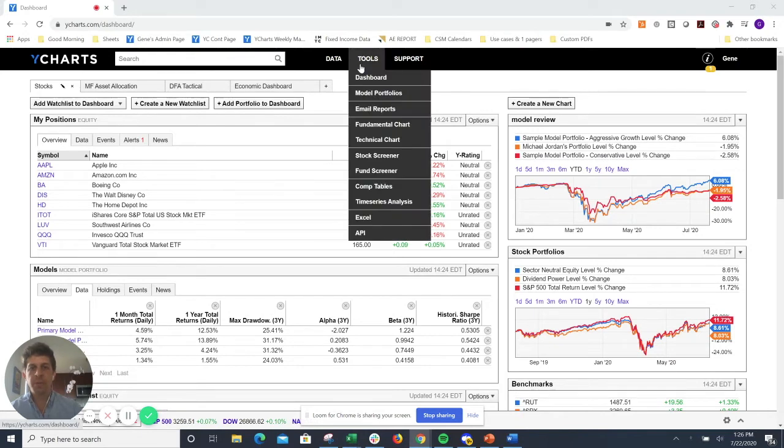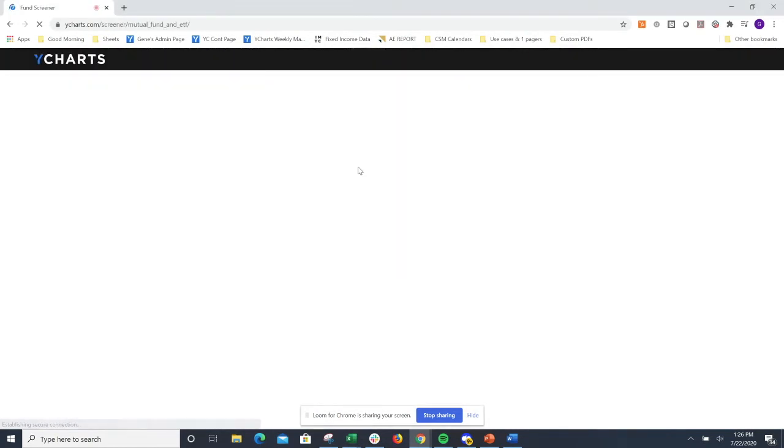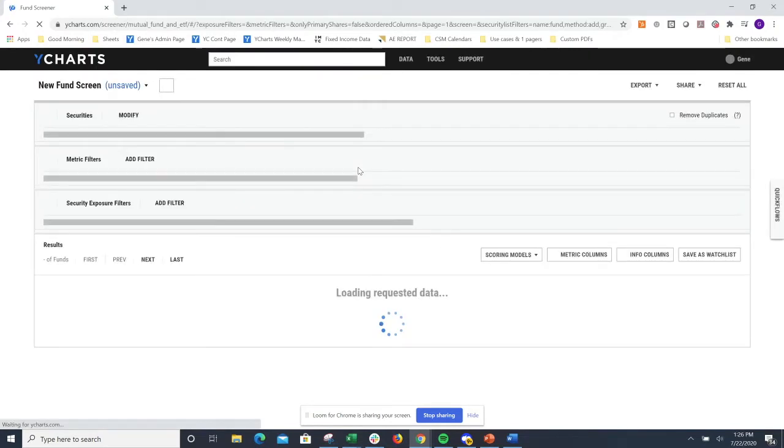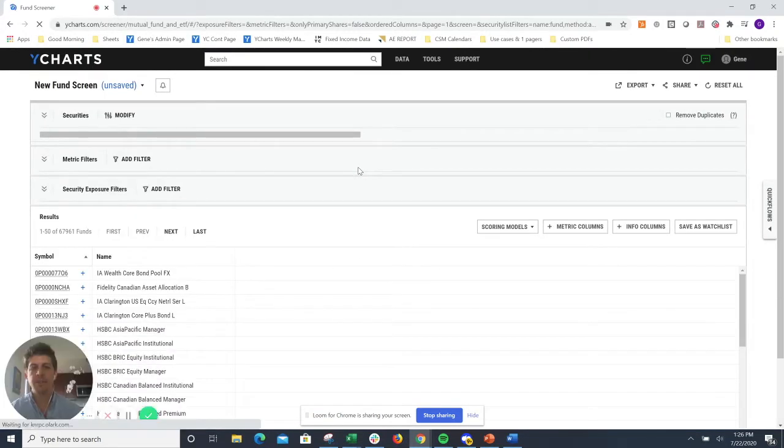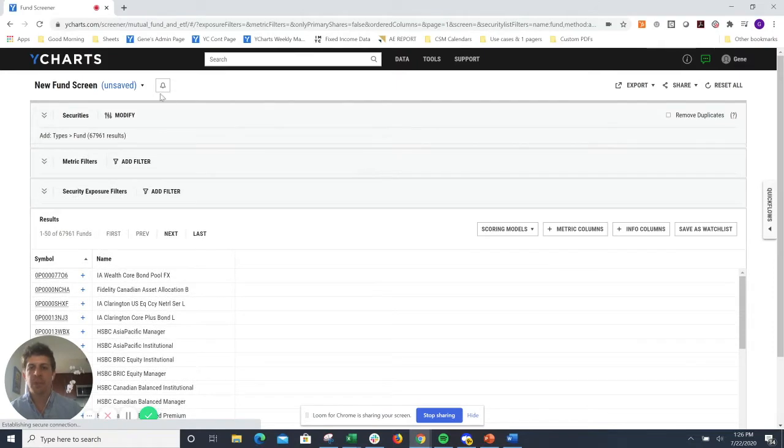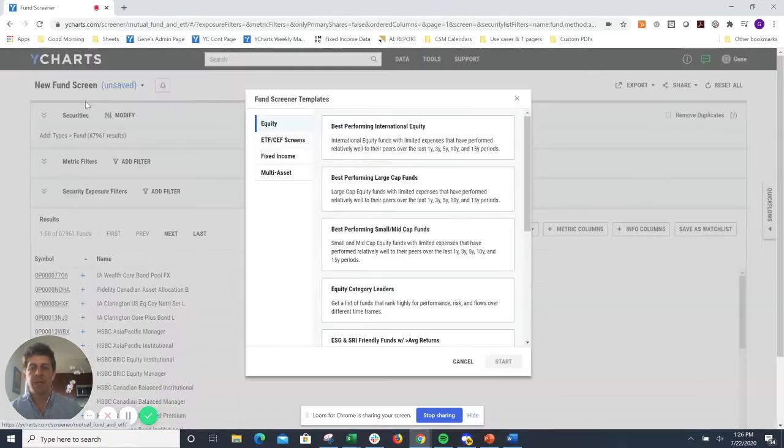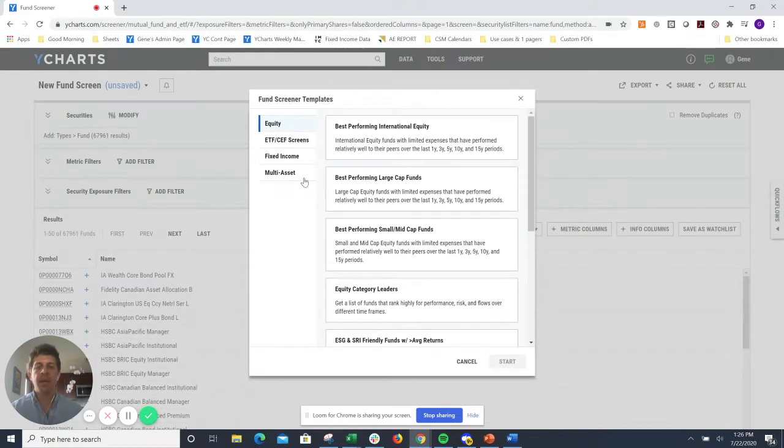To start, I'm going to go into our fund screening tool. In the upper left-hand corner of my screen, you'll notice that there is a new fund screen unsaved dropdown. I'm going to click over there and go to new from template. You'll notice that we have a variety of different types of templates to select from.